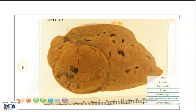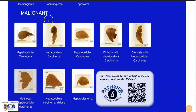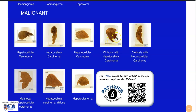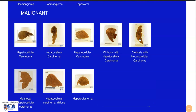Let's look at one other example. As you can see here, there are several examples of hepatocellular carcinoma — some of them not occurring in the background of cirrhosis, and others occurring in the background of cirrhosis. Let's have a look at this example where there is underlying cirrhosis.